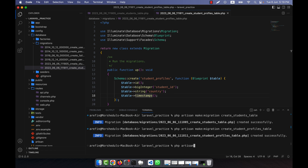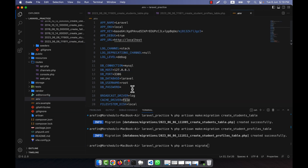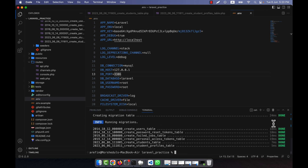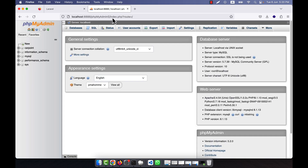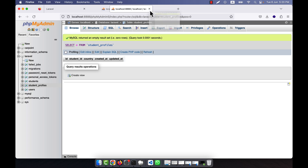Before running php artisan migrate I'll check the .env file. Since this is a new installation I'll set my password to root and the database name to laravel. There's no database named laravel yet, so when I run the migration it asks if I want to create it — I press yes. Now refreshing phpMyAdmin I can see the new laravel database with a students table and a student_profiles table.